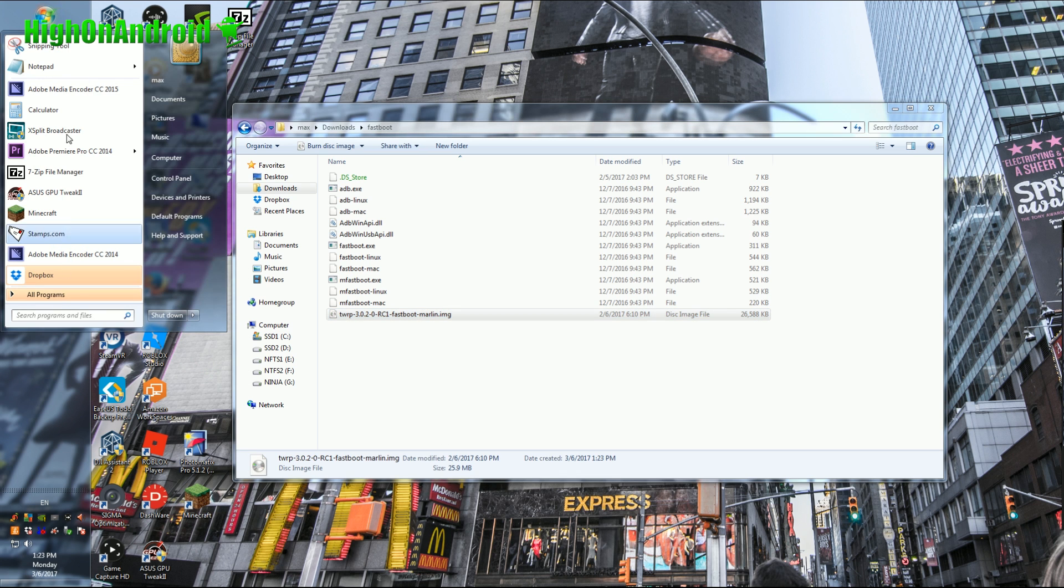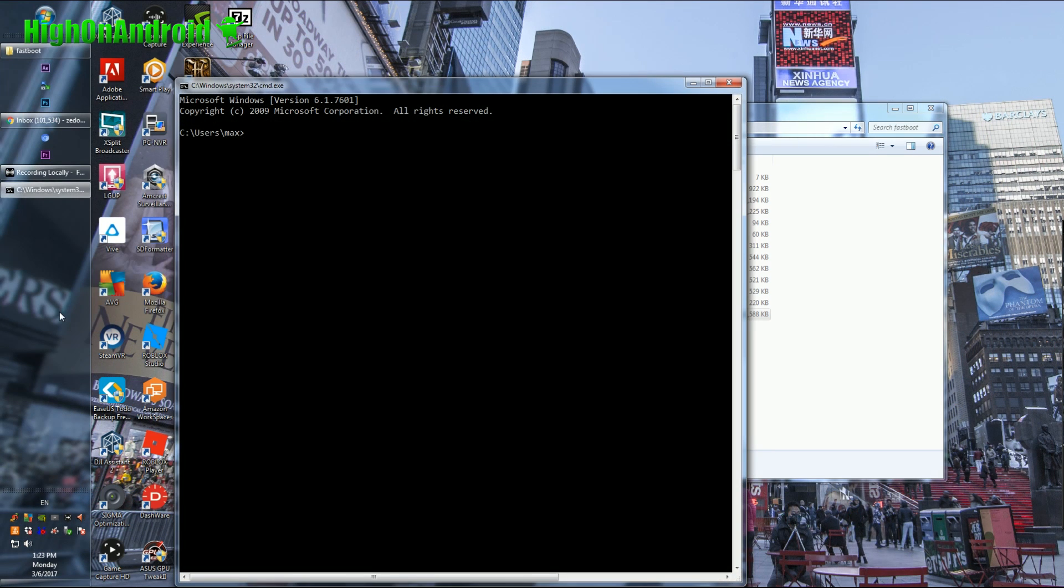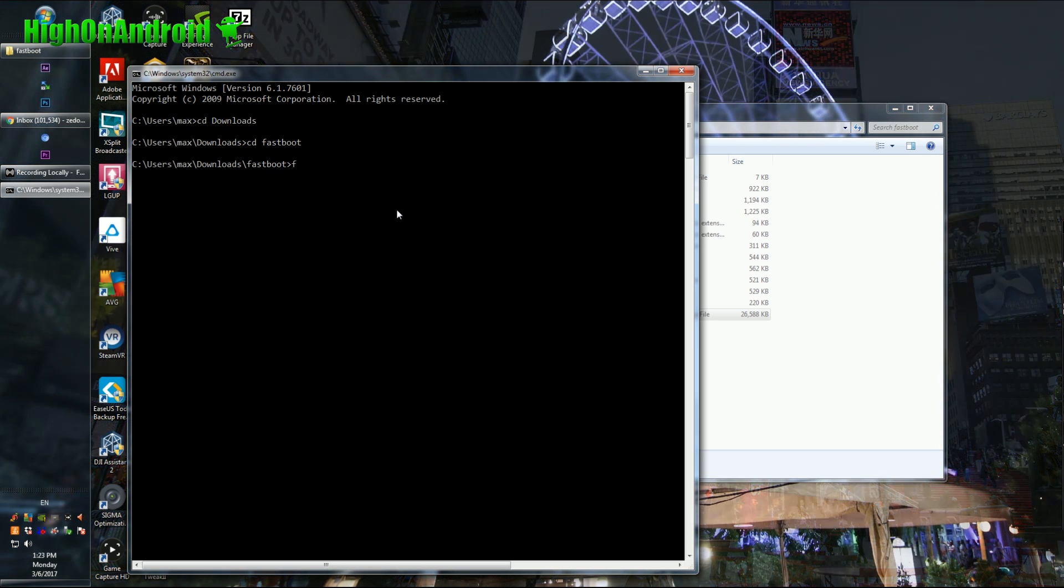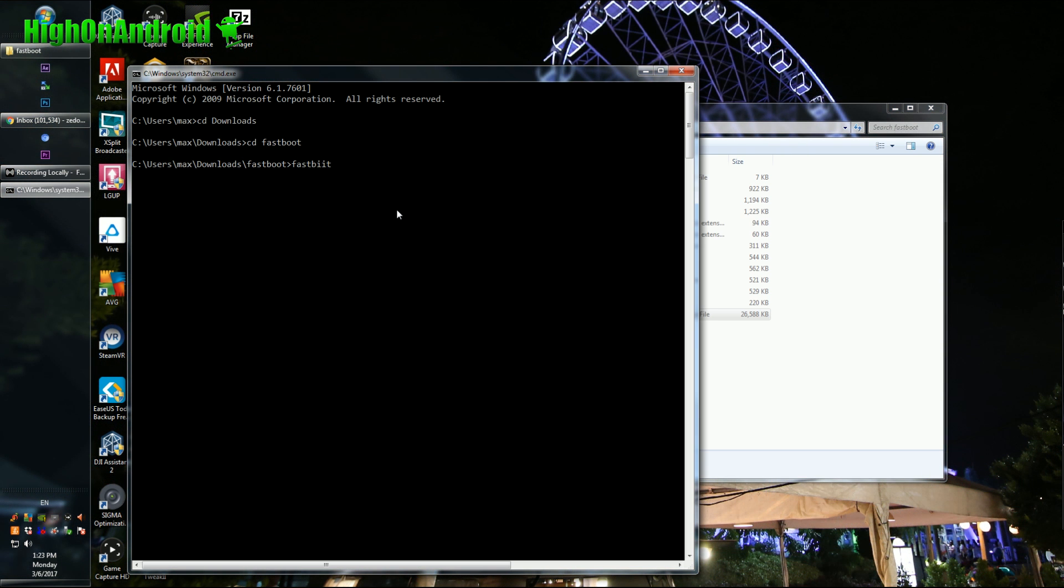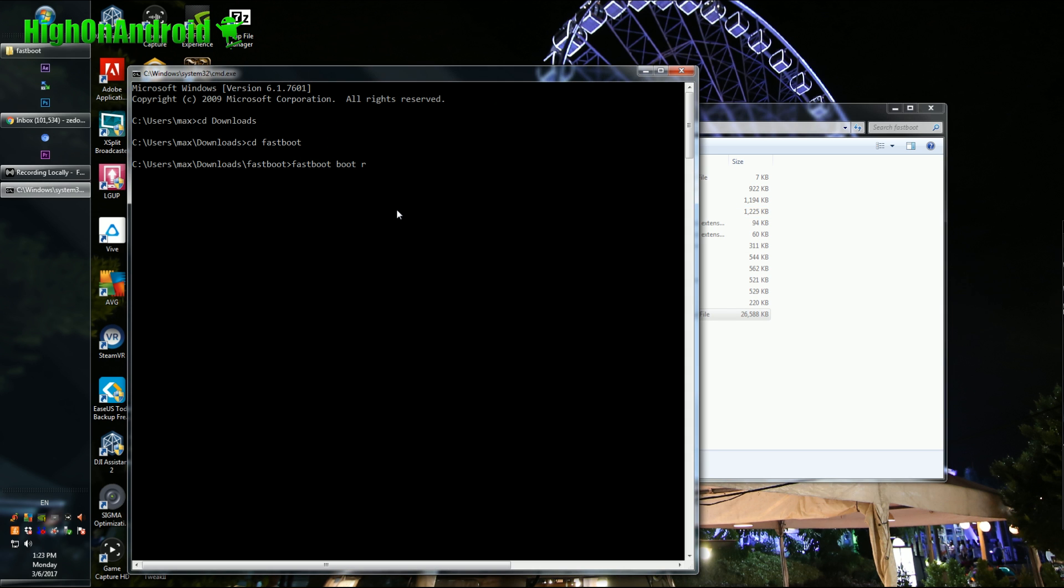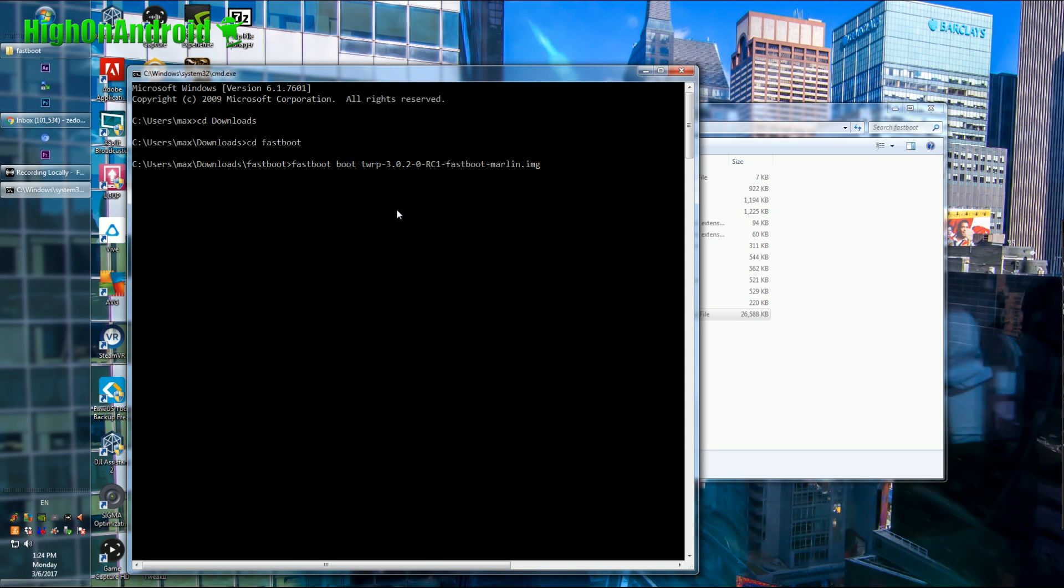Now we're going to boot into it, go ahead and type cmd. You can also use Linux or Mac, I'll have the instructions on my site. I'll go to cd downloads, go to cd fastboot and next you're going to go ahead and type fastboot, fastboot space boot space and we're going to type TWRP the IMG file name. What this will do is boot us into TWRP recovery.